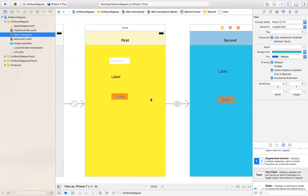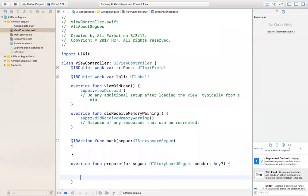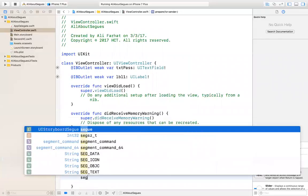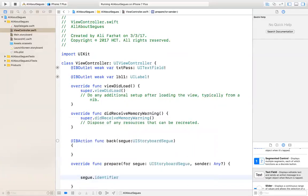This function is executed every time you move from one screen to another — that's important. In here, you can use the parameter that is sent to you and say, I want to know where I'm going. You could have multiple buttons, or a segue not connected to a button. One of the important values is segue.identifier — that gives you the ID that you typed in for that identifier.